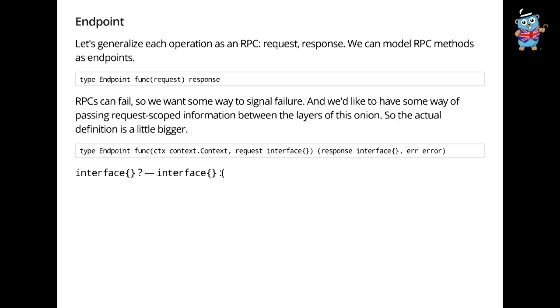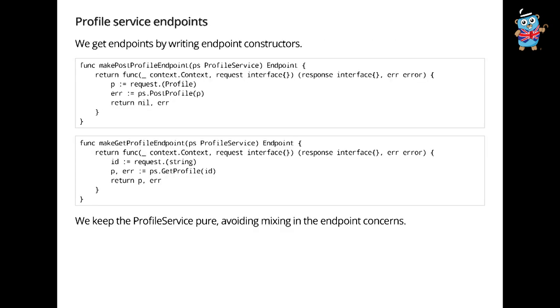It would be great if we had some kind of single purpose composable middleware, where we have something that did the business logic, and then something that wrapped it that did the logging, something that wrapped it and did instrumenting only, all the way down to other stuff like rate limiting or circuit breaking. So in order to do this, we introduce an abstraction, a generalization, called an endpoint. We can generalize each operation, post profile, get profile as an RPC. And an RPC is something that takes a request and returns a response. Remember, this is the architecture that we're talking about. It's not stream processing, it's request response style message model. So we can model RPC methods as endpoints.